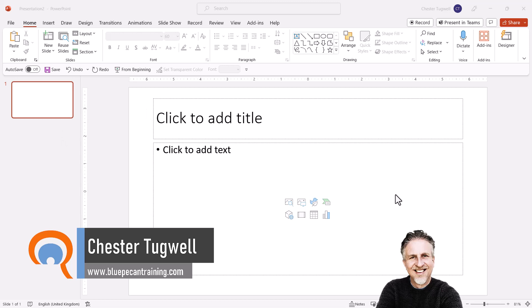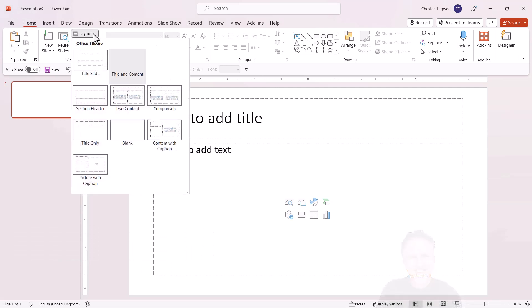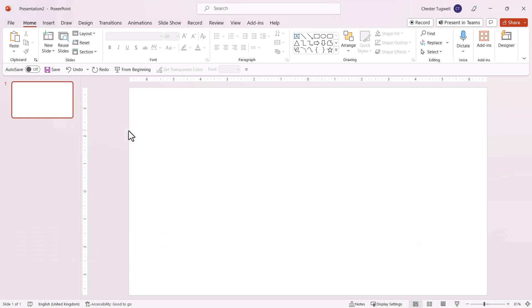The first step is to change the layout of the slide. On the Home tab of your Ribbon, go to your Layout button and choose Blank as your layout.